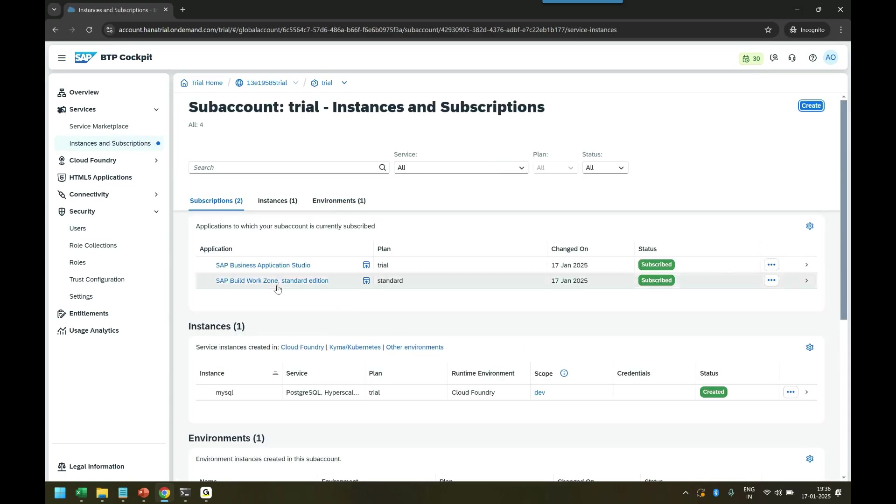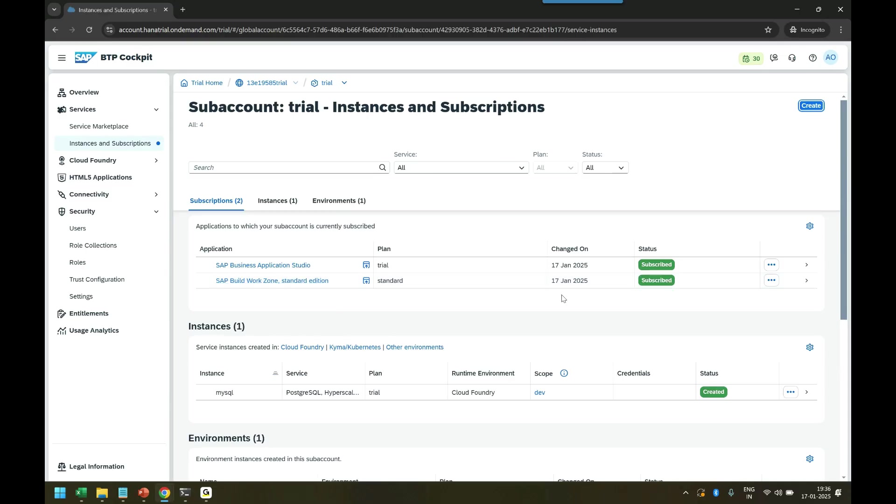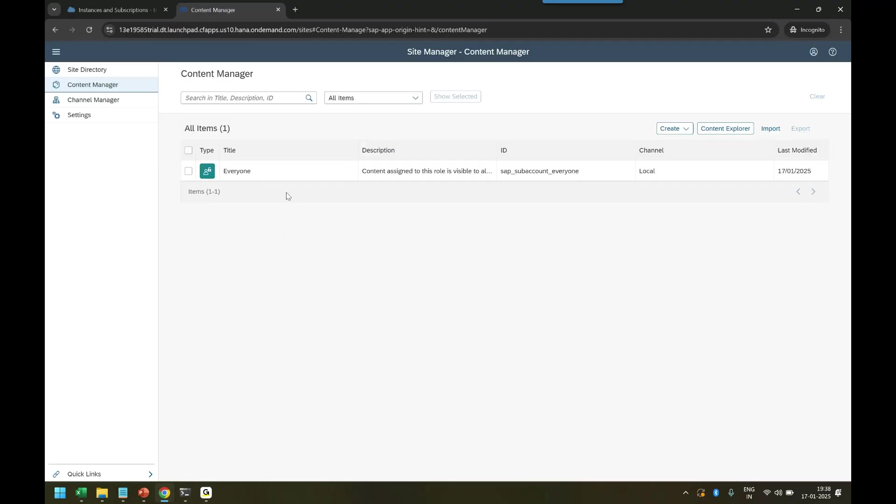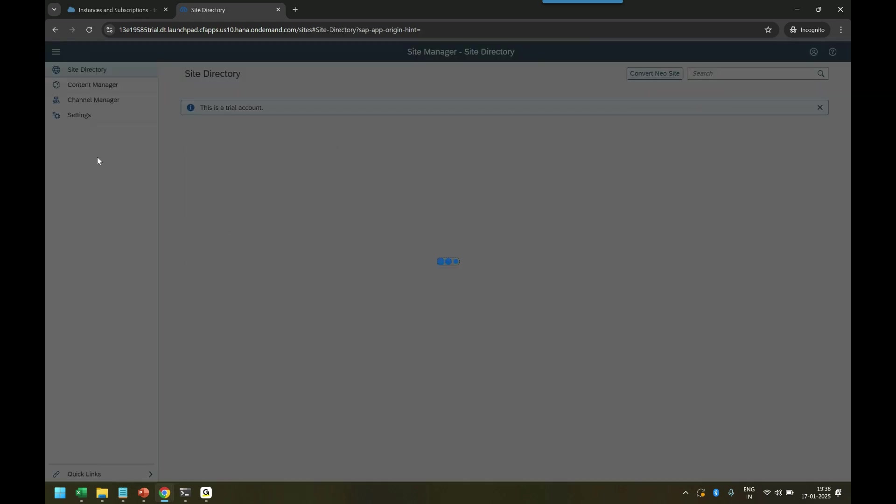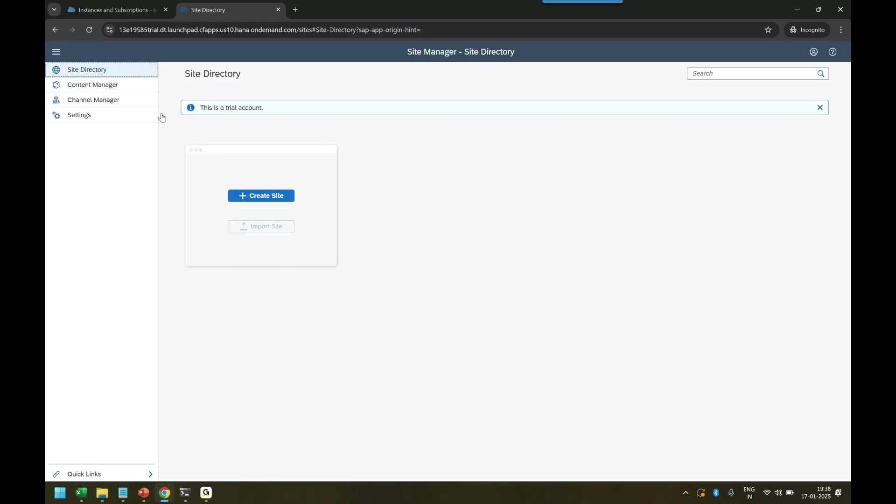My Build Work Zone service is ready. The subscription is ready, so in return you get a URL. When you click it, it launches a new tab. It's an application so we go there. Finally we have site directory where you can create sites. In the trial account you are only allowed to create one site.